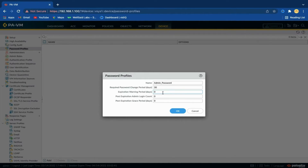For example, if the value is set to 30, administrators will be prompted to change their passwords every 30 days. The Expiration Warning Period option can be used to prompt the user to change their password at each login as the forced password change date approaches. Let's set Expiration Warning Period to 25.